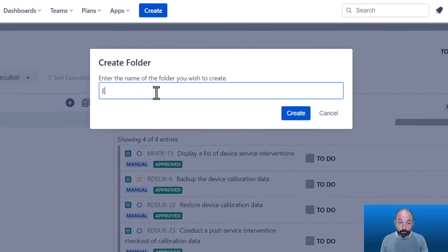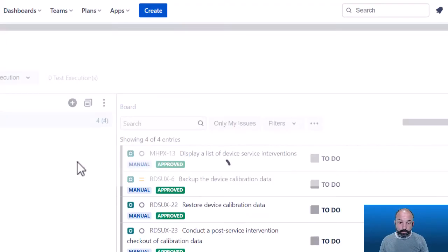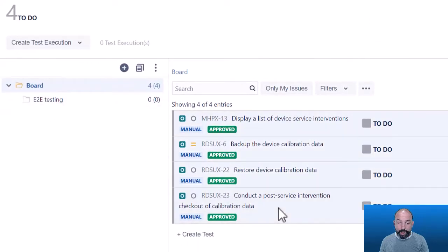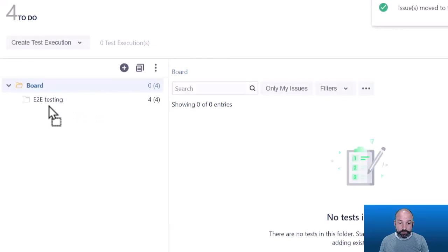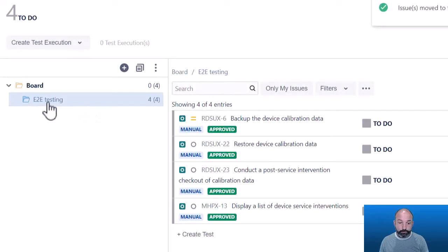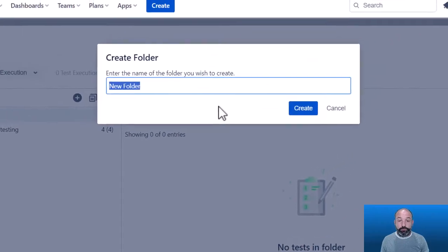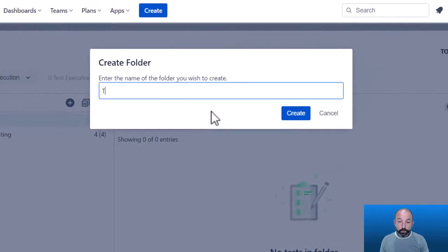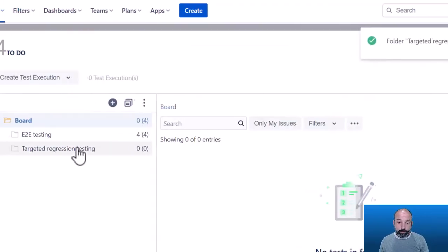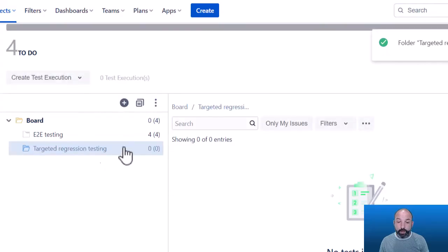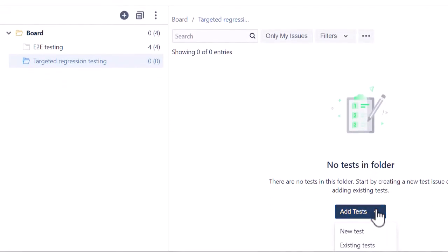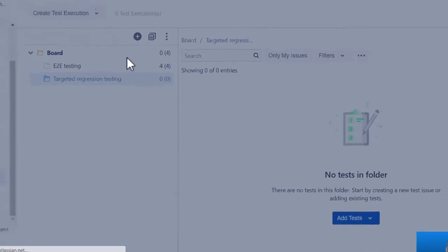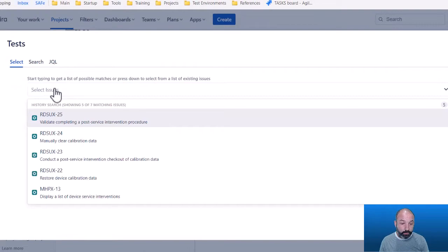For example, I can create a folder for end-to-end testing. And I can add these tests I've already added into this end-to-end testing folder. I might also create a separate folder for targeted regression testing. And maybe there's a couple of scenarios that the team has identified as high-value regression testing scenarios for this specific release, in which case I might add those scenarios individually like this.